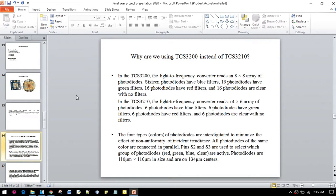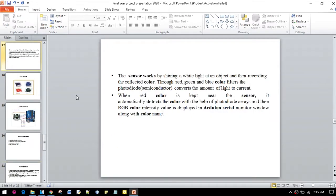The sensor works by shining a white light into an object, then recording the reflected light through the RGB color filters.